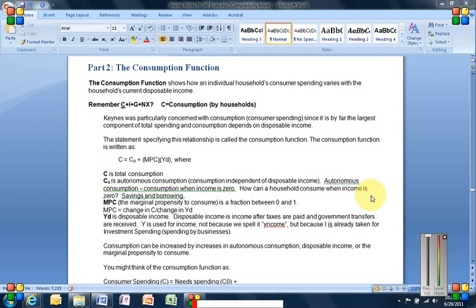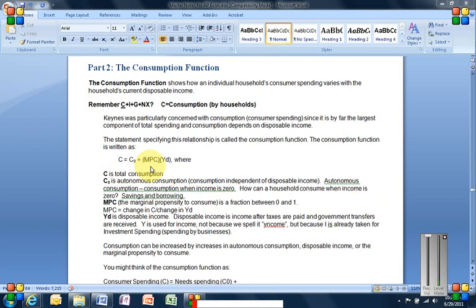If you think back to the circular flow, government transfers in this case would typically be payments to people that need help. It could be social security, it could be welfare, those are examples of transfer payments. Y is used for income, not because we spell it Y-N-C-O-M-E, but because the big I is already taken in economics for investment spending, spending by businesses. What's the point of trying to visualize all this? Well, consumption can be increased, of course, if you look at this formula, it's very basic algebra, can be increased by what? Increases in autonomous consumption. So of course, if this piece increased, consumption would increase, assuming nothing else changed. If disposable income increased and nothing else changed, so would consumption. Or if the marginal propensity to consume increased, so would consumption.